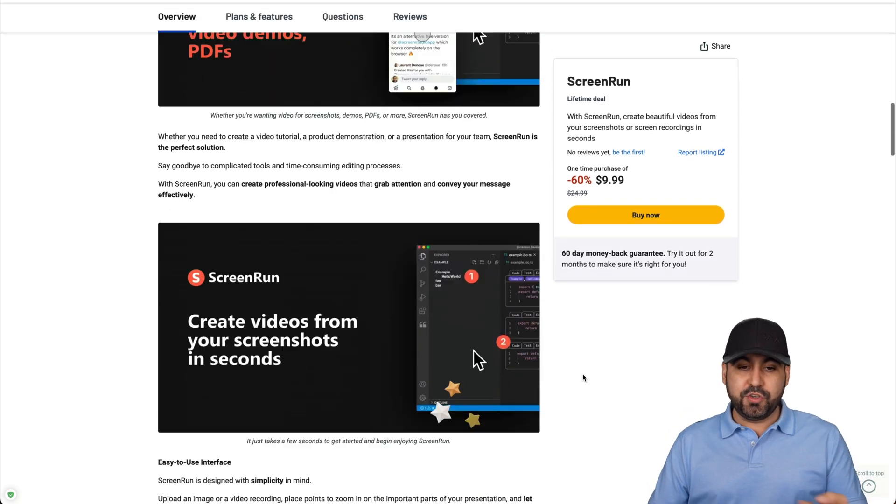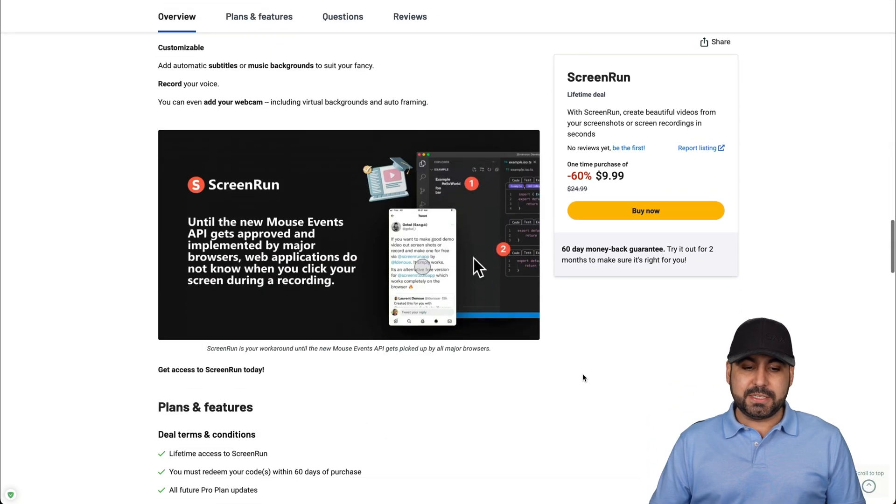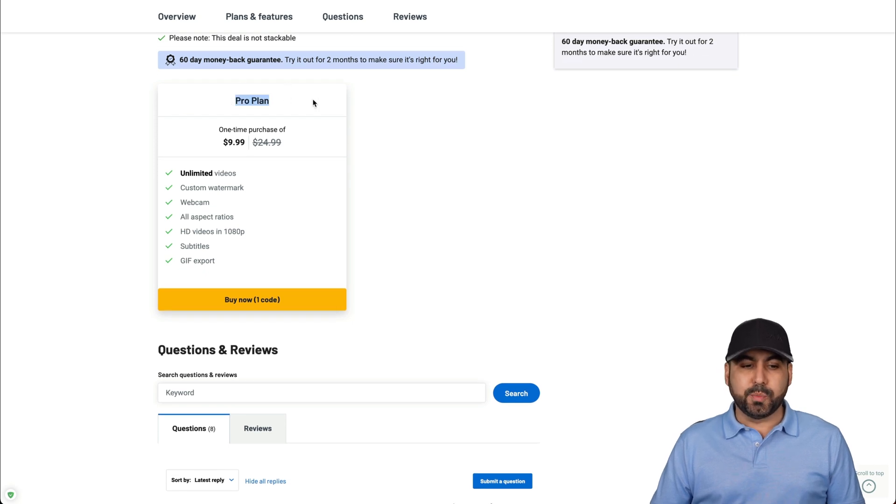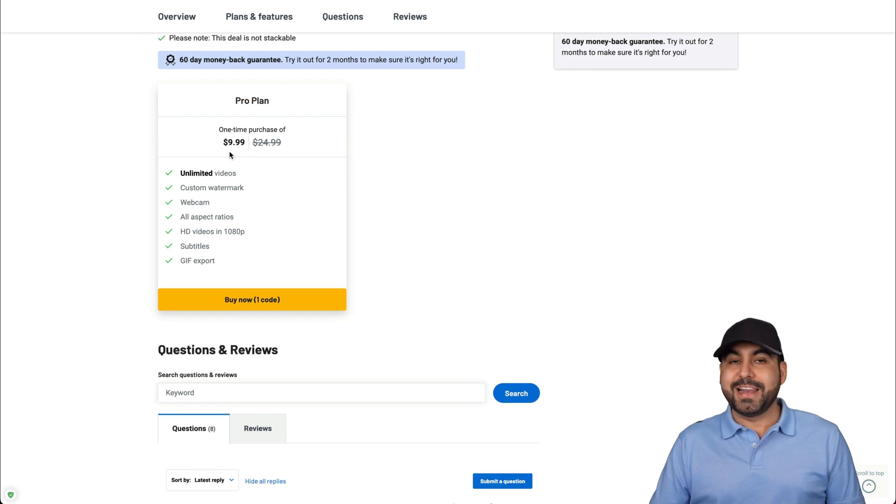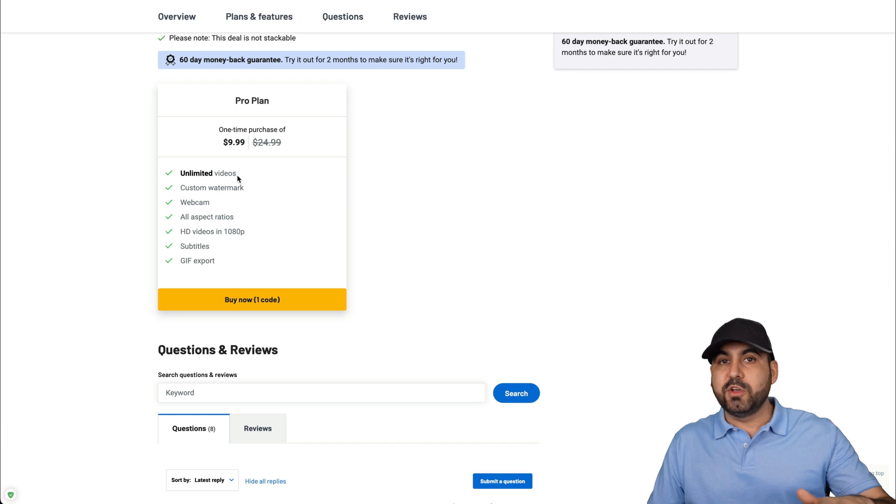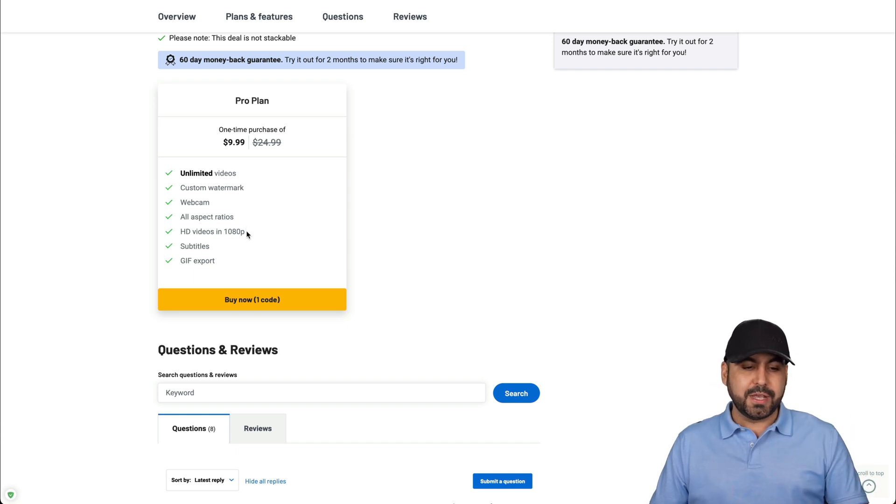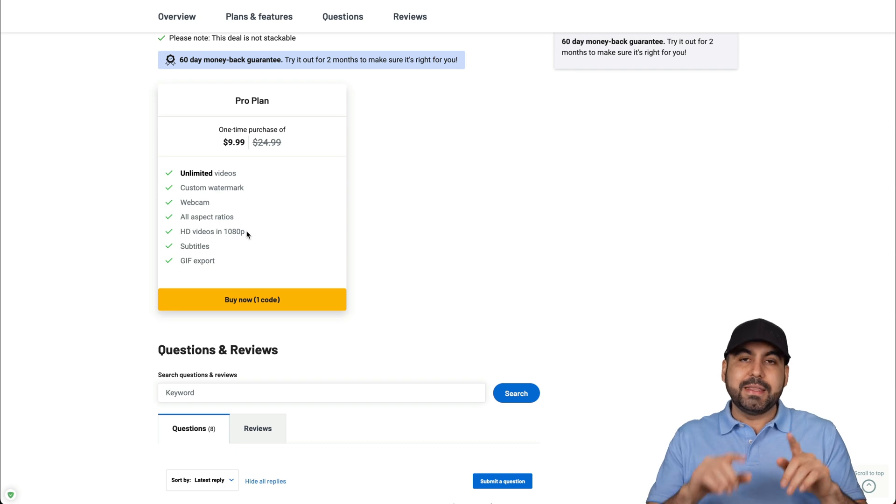Now, let me show you the deal limits. You can see this entitles you to the pro plan for the $9.99. You get unlimited videos, so no cap on that. Custom watermark, webcam, all aspect ratios and up to 1080p.